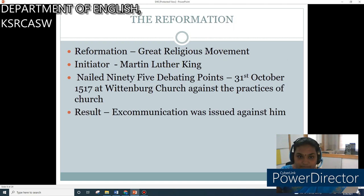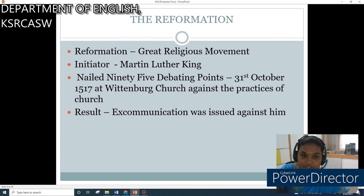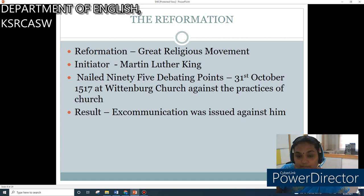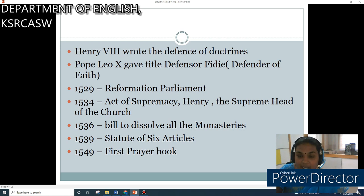The next chapter is The Reformation. It was the greatest religious movement of the 16th century. The initiator of this was Martin Luther. He opposed the practices of the Church of England like indulgence, purgatory and Eucharist. He opposed confession and the practices which the Catholic Church maintained regarding the bread and wine concept. He nailed 95 debating points at the door of Wittenberg Church on 31st October 1517 against the practices of the Church. As a result, excommunication was issued against him. Henry VIII wrote the defense of doctrines against Lutheranism, encouraged by Pope Leo X, who gave Henry VIII the title 'Defensor Fidei', meaning the Defender of the Faith.